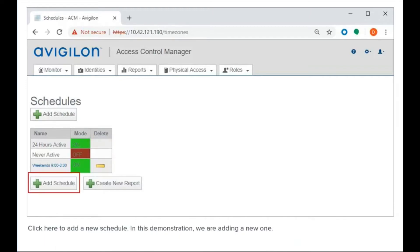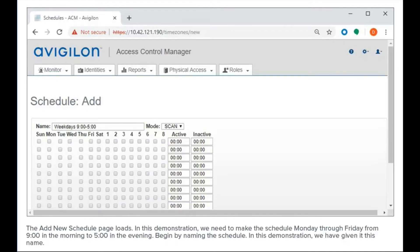Click here to add a new schedule. In this demonstration, we are adding a new one. The Add New Schedule page loads.